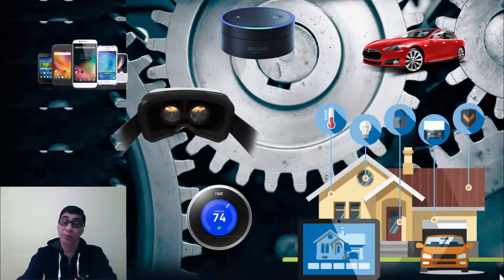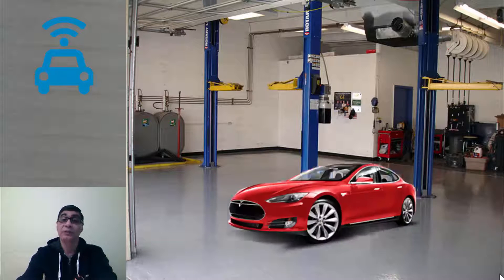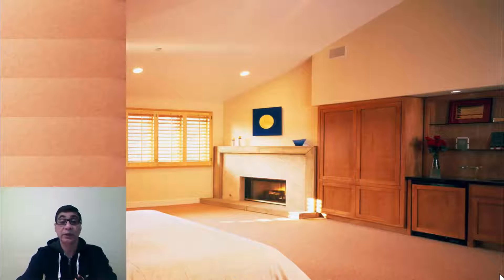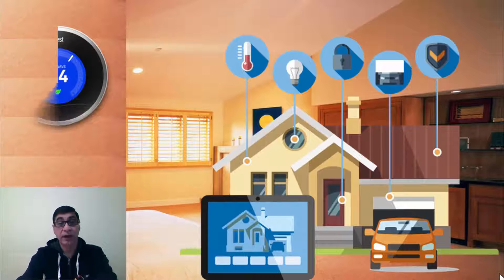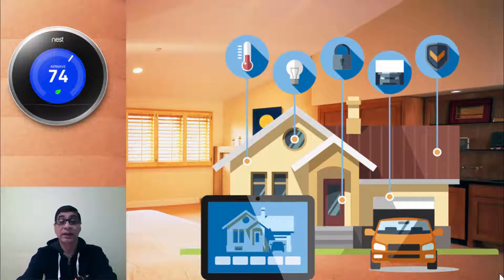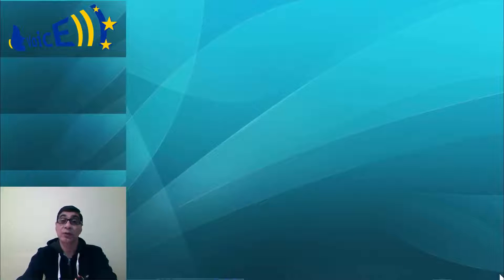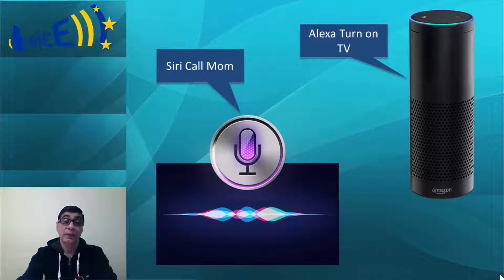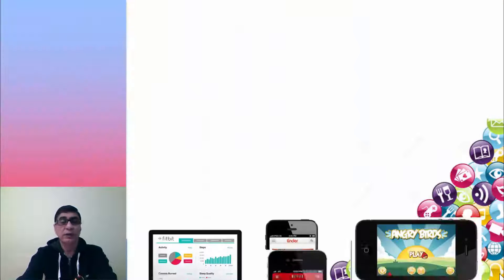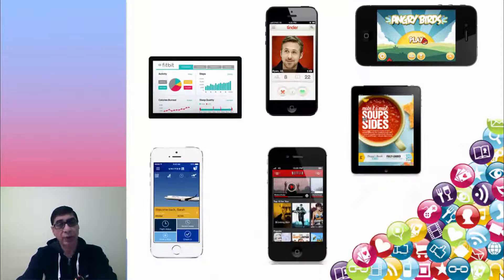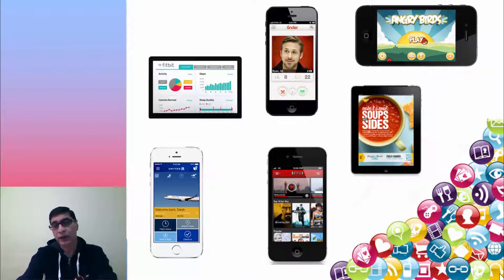Cars can make service appointments, homes can adjust the temperature to save money. Alexa and Siri can talk to you like humans. And how can we forget all those interesting mobile applications that have changed the way we live our lives?